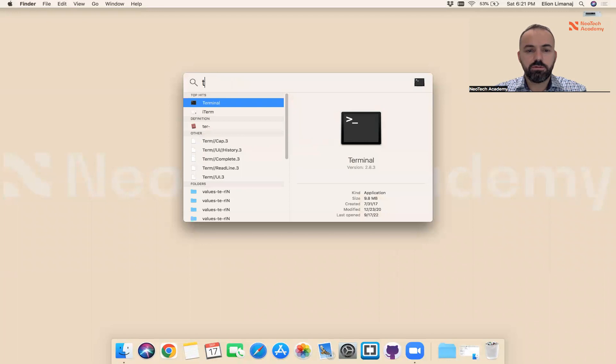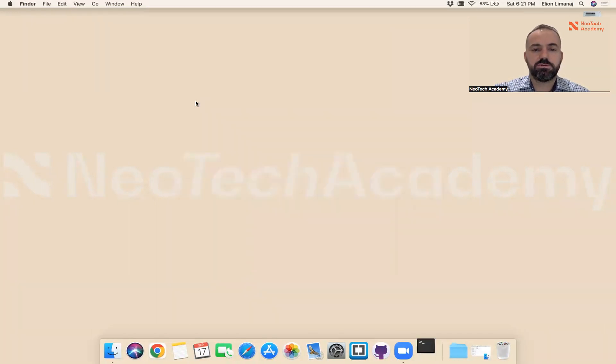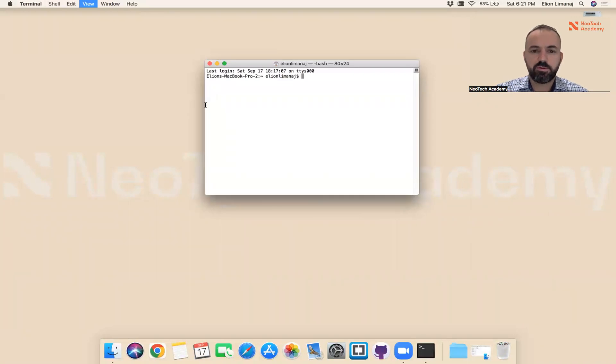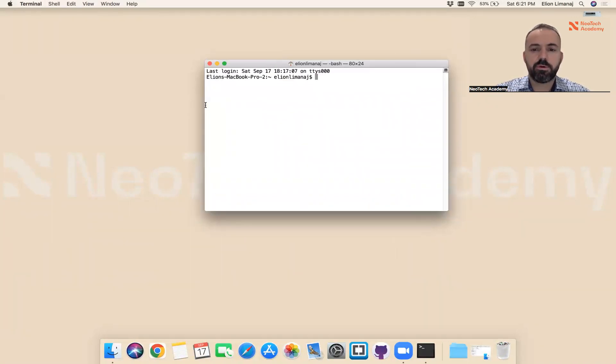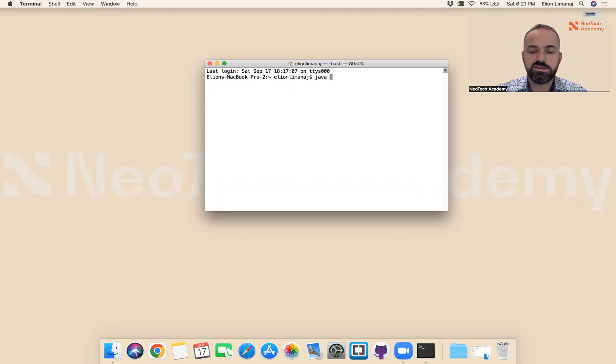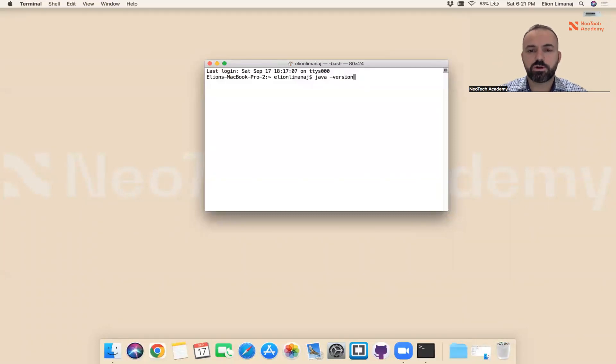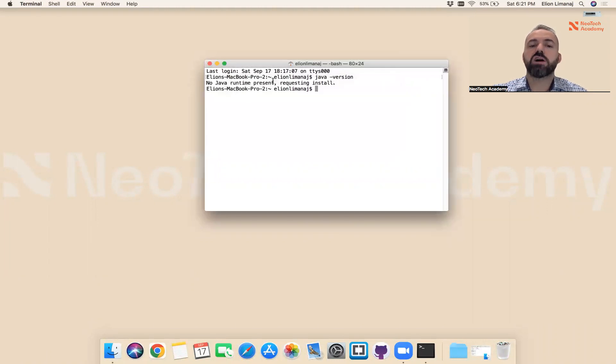Let me double-click on it. Let me make this a little bit bigger so you can see. Here we're going to type the command java space minus version. Make sure you type this correctly and press enter. This shows that no Java runtime present, so you don't have Java on your computer. You have to install it.